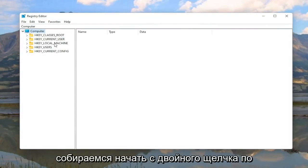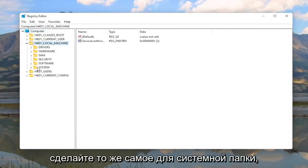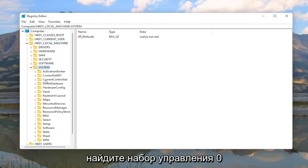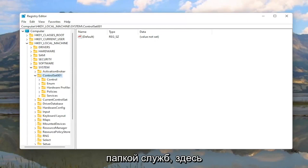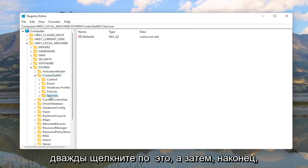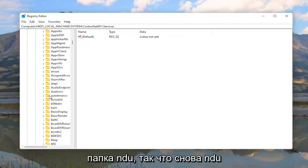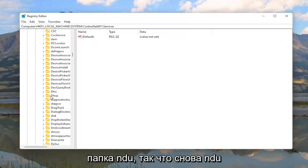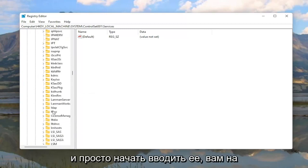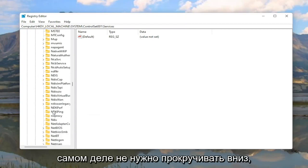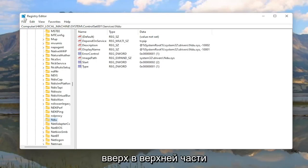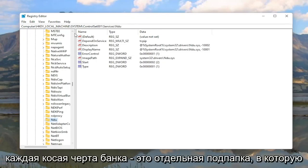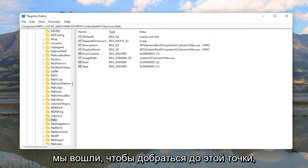Now we are ready to begin. Start by double clicking on the HKEY_LOCAL_MACHINE folder, then do the same for the System folder. Locate ControlSet001 and double click on that. There should be a Services folder under here — double click on it. Finally, there should be an NDU folder. You can click on one of these folders and start typing it as well; you don't actually have to scroll down. The file path is visible at the top of the Registry Editor.